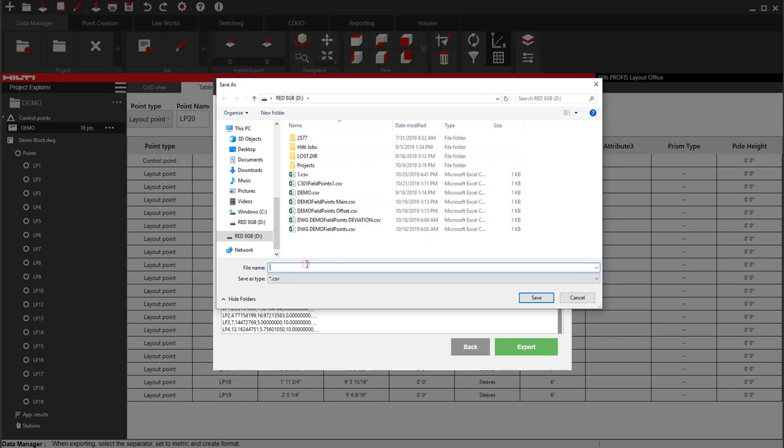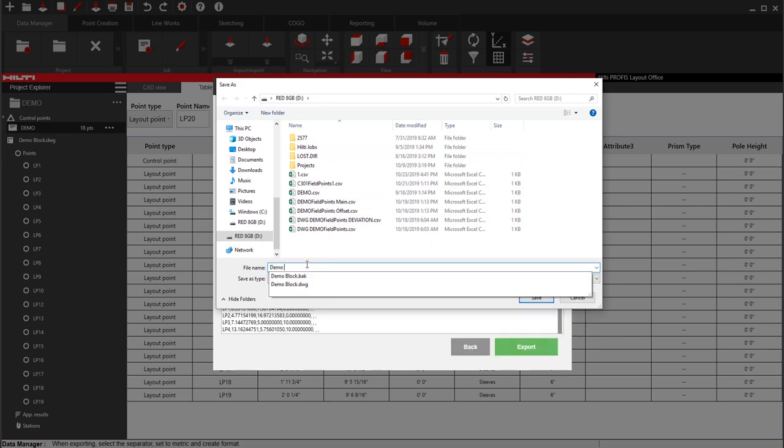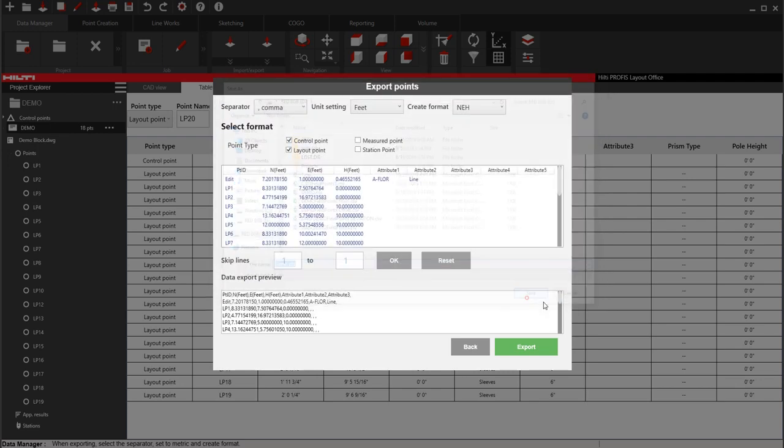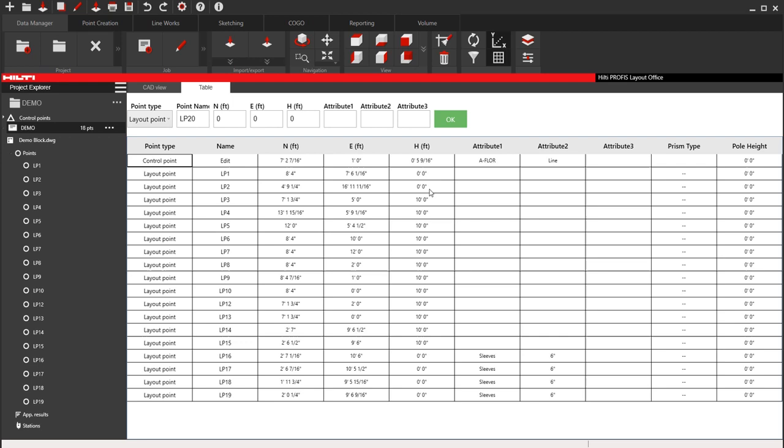I'll put it on my USB. I'll call this demo points. I'll say save. So once you say export, you're good to go. And you can now take that CSV file and put it into your tablet and have all your points.